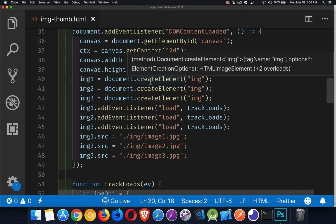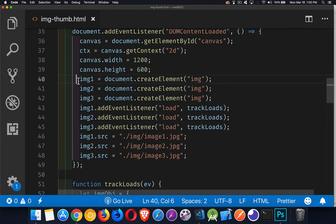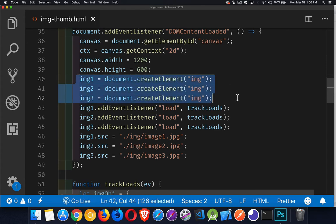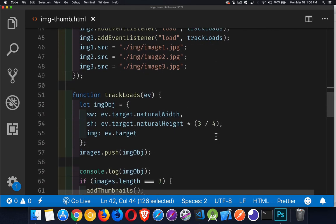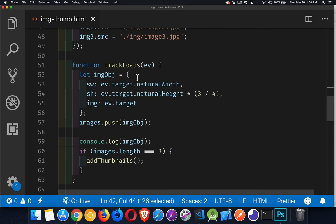For the images I'm going to load, I create three image elements. I do not add them to the page at all. I set their source equal to the three images — the same three source images that are in the HTML image tags — and I'm adding load listeners. All three of them are going to call the same function: trackLoads.